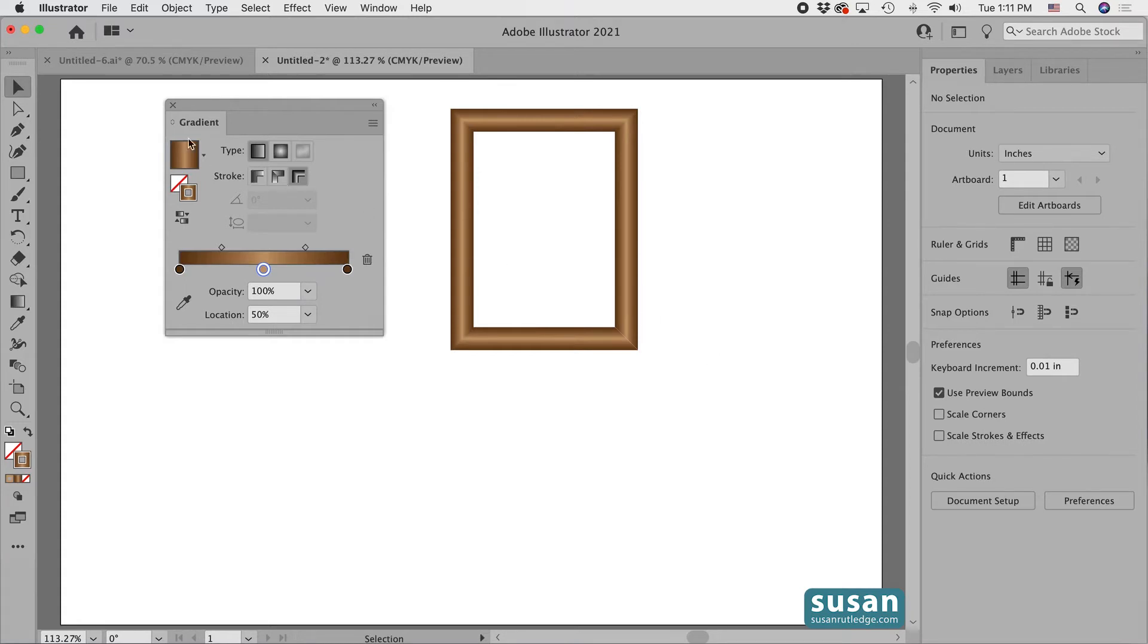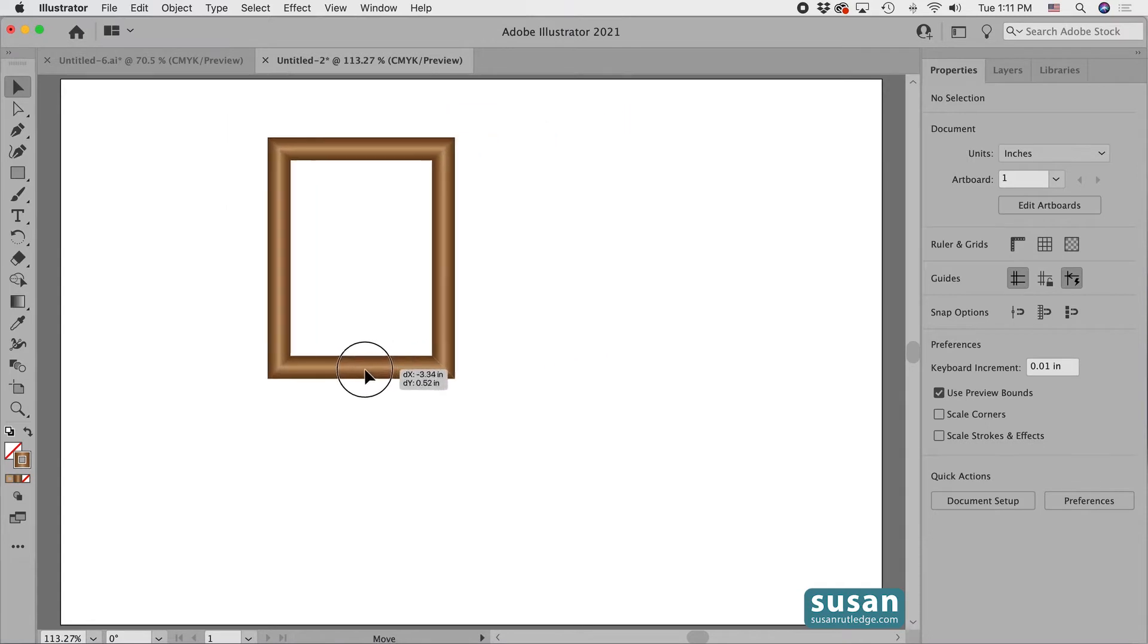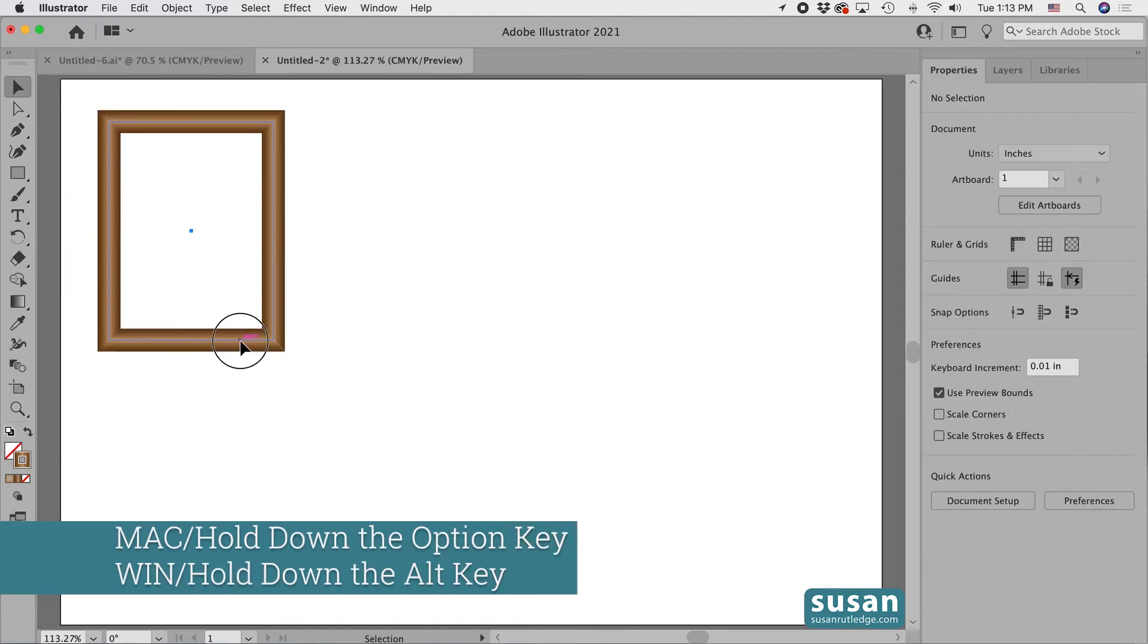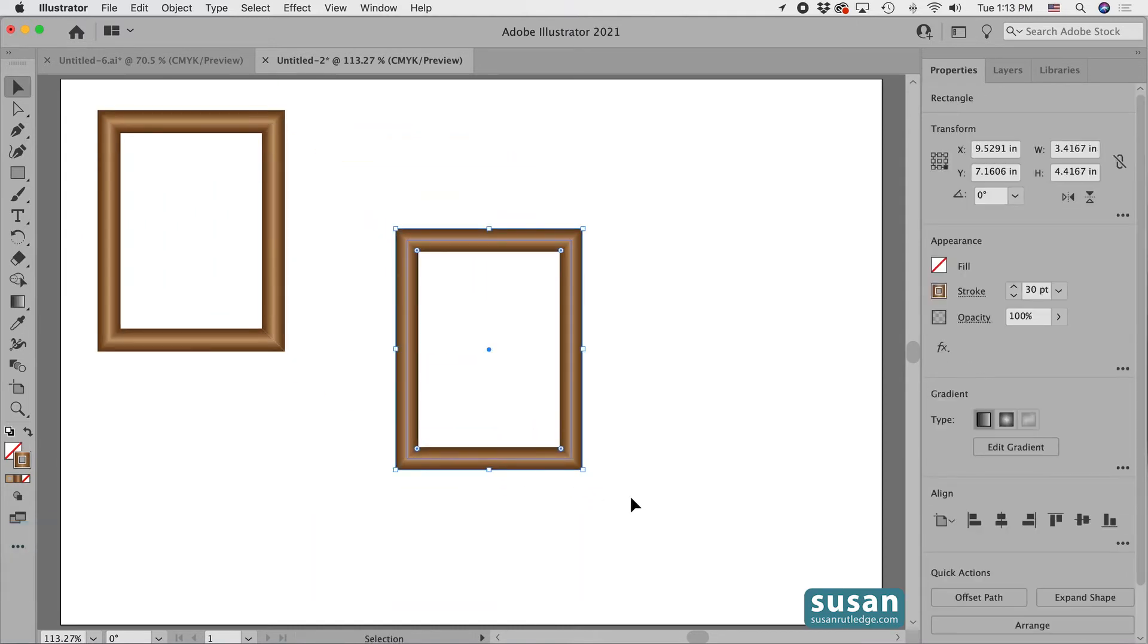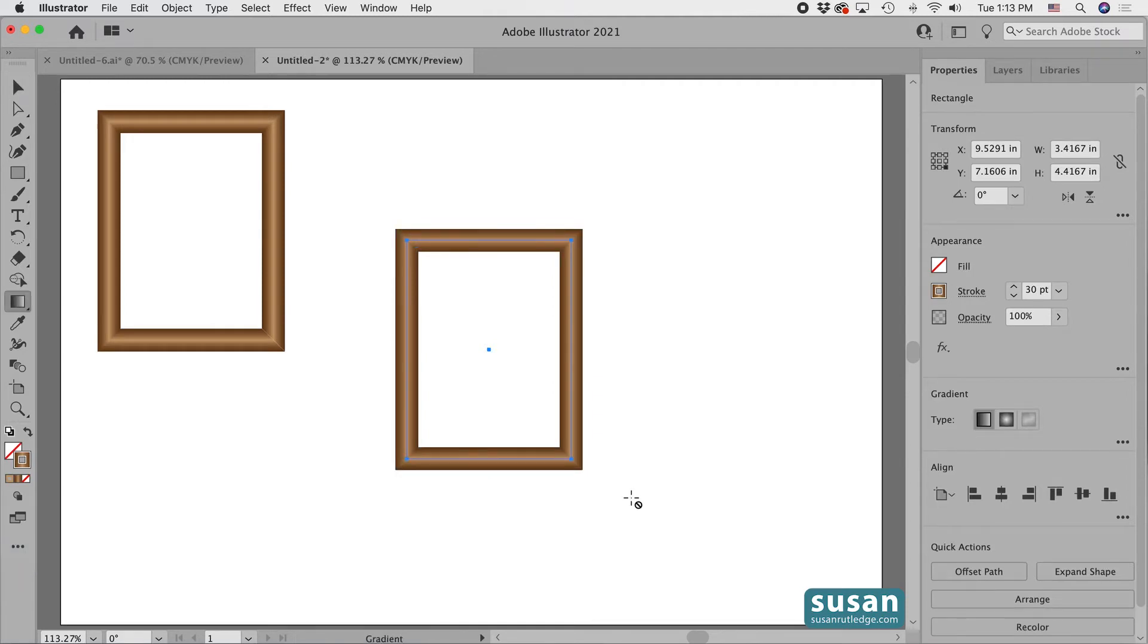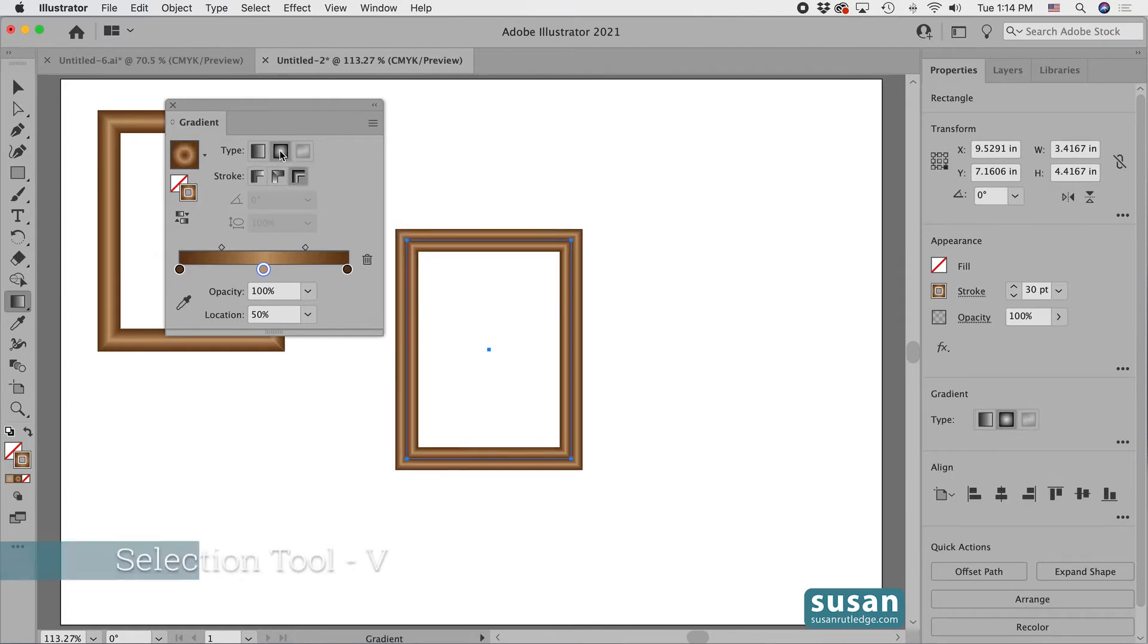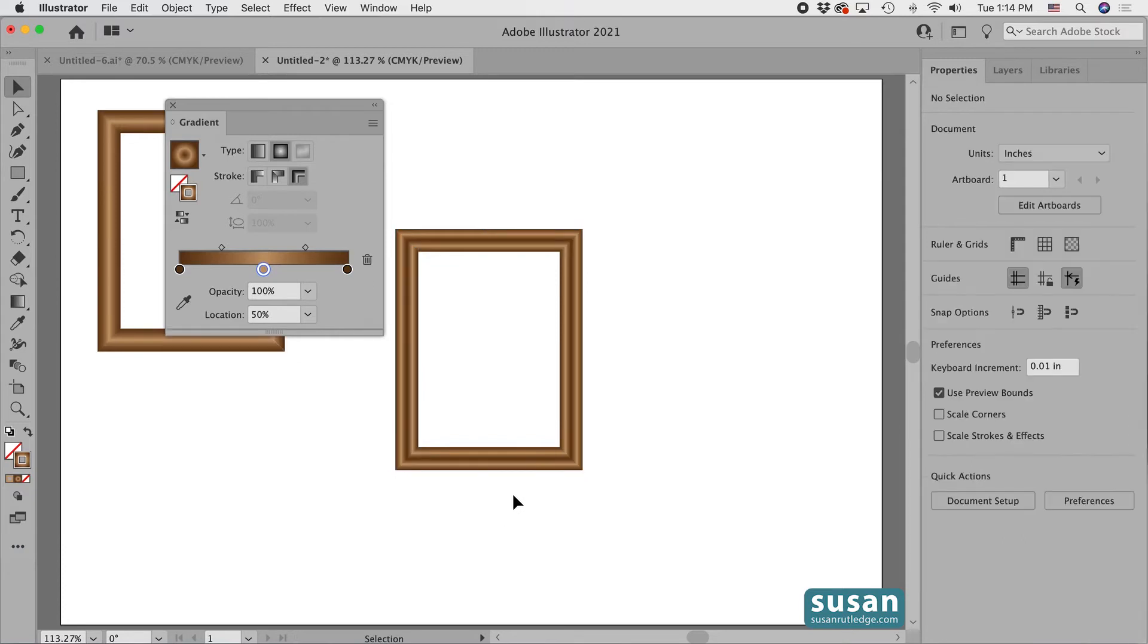I'm going to close out the gradient panel and I'll move our first frame over to the left. Then I'll hold down the option key and drag out a copy. For this second frame, I'll keep the color scheme. I just need to make an adjustment to one of the gradient settings. So I'll get the gradient tool, keyboard shortcut G, and press the return key to open up that gradient panel. This time I'm going to change the type to the radial gradient. I'll click here and then get the selection tool, keyboard shortcut V, and you can see we have another really nice frame effect.